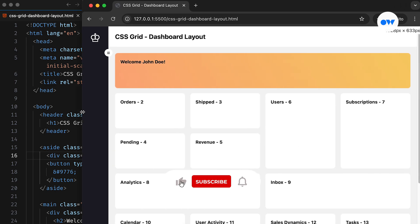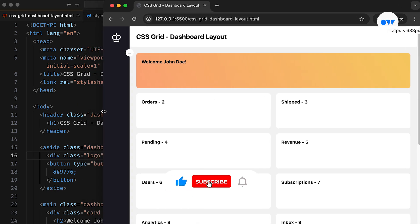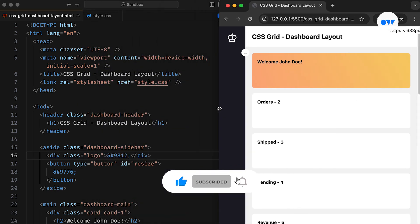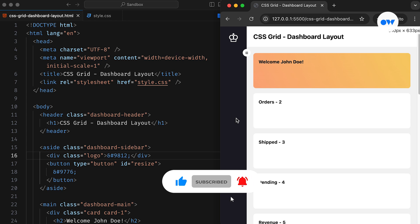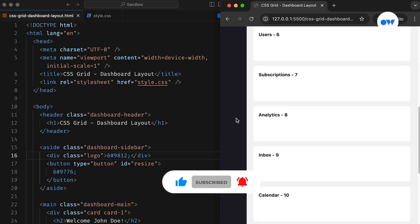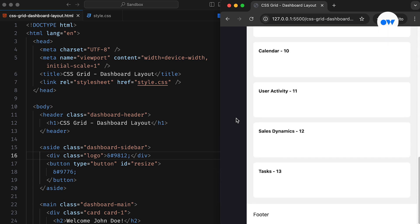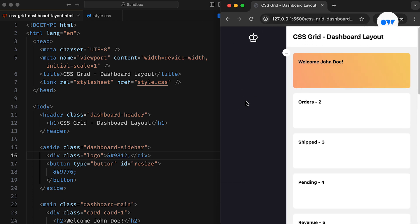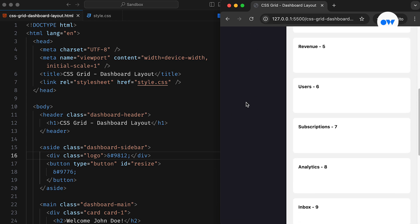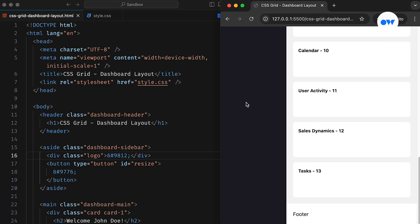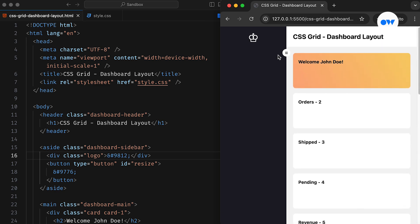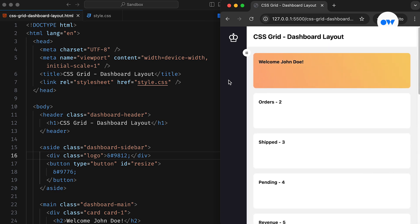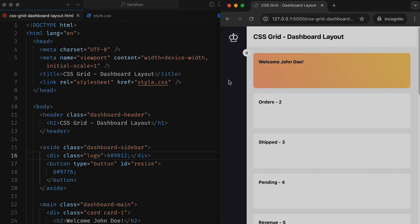Before we begin, make sure to hit the subscribe button and ring the notification bell to stay updated on upcoming tutorials. You're watching Optimistic Web, where we explore the world of CSS and front-end development, one step at a time.